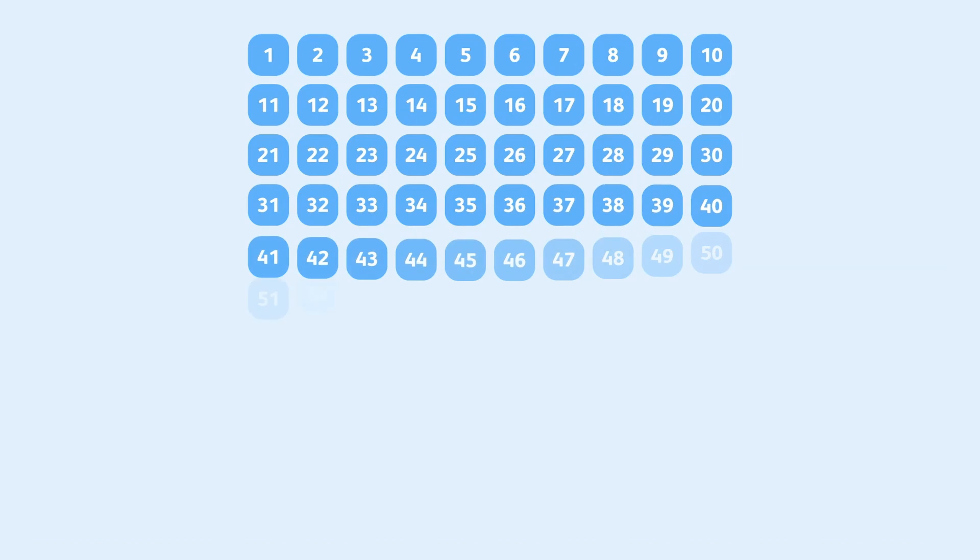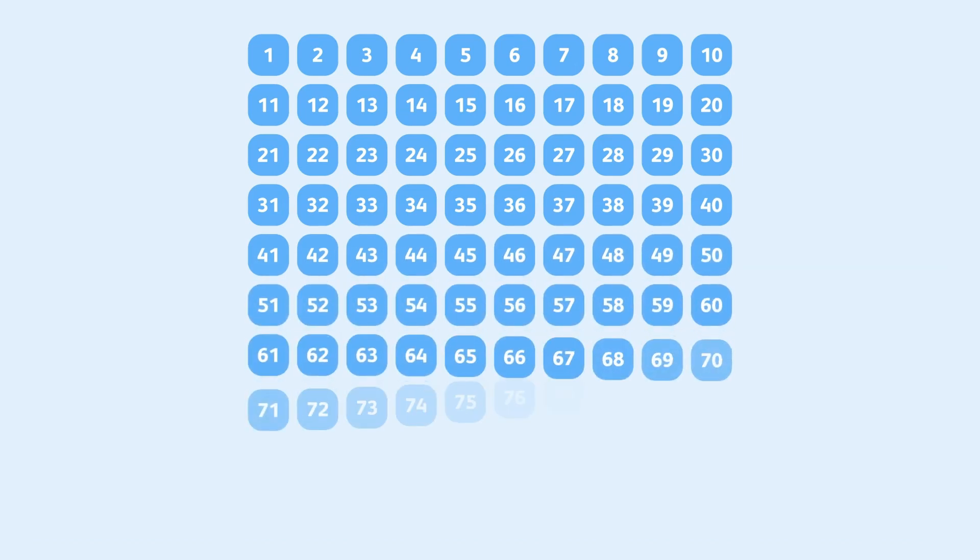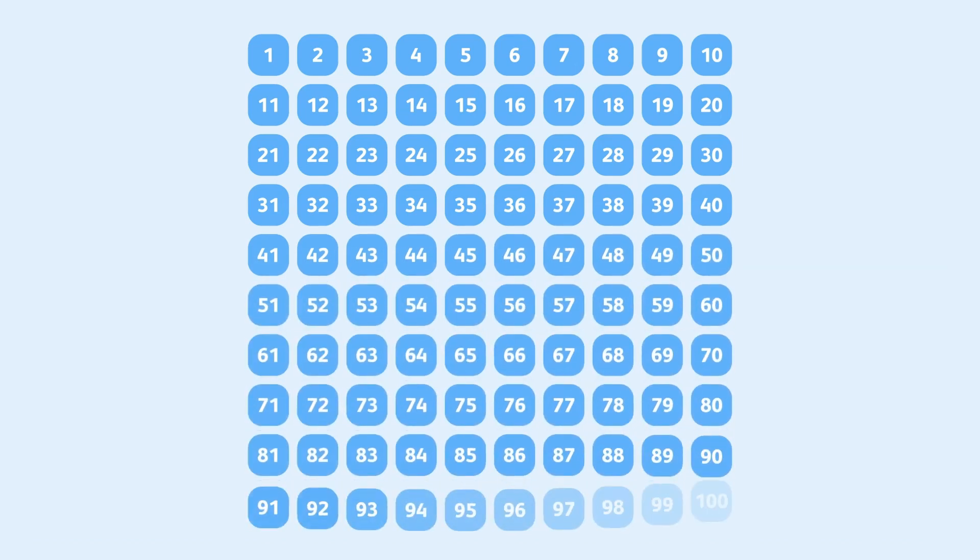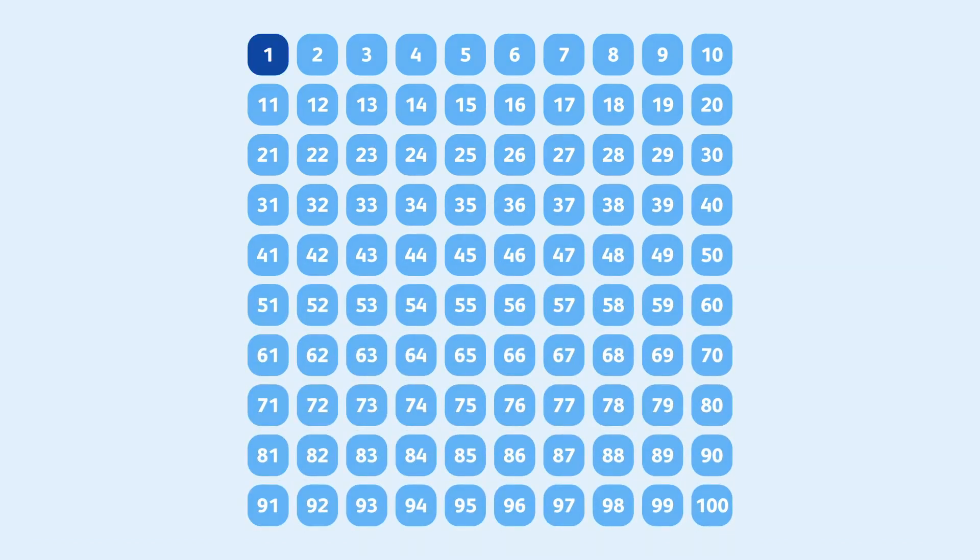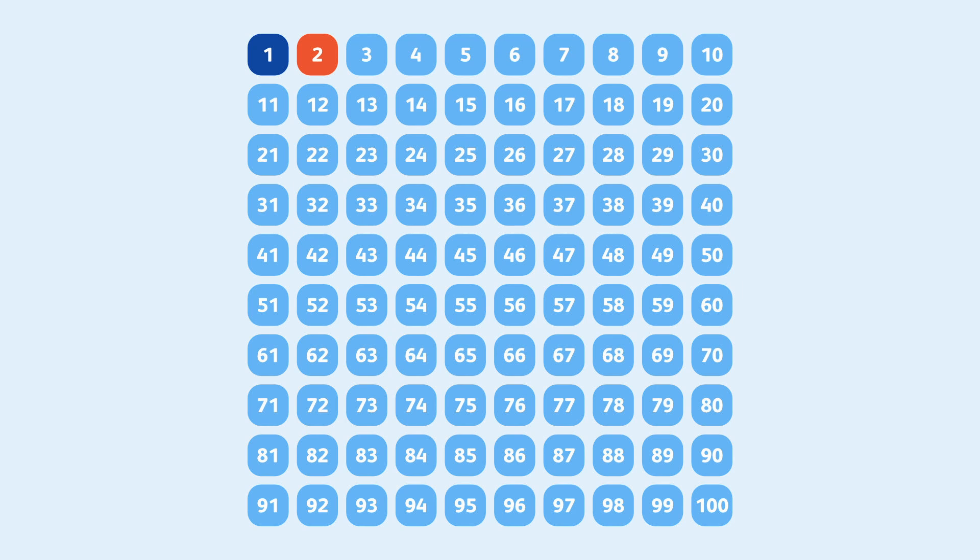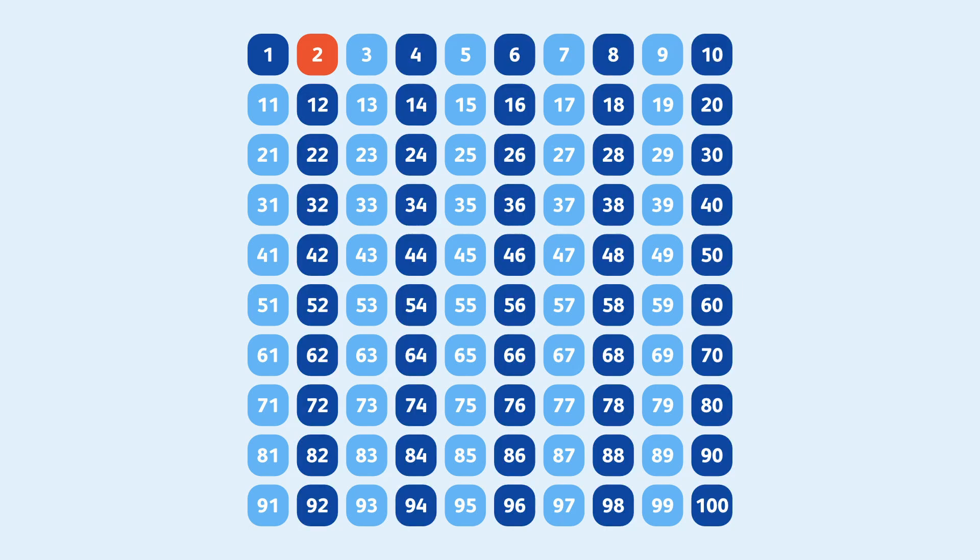Let's take a list of our 100 numbers. We start at 2 since 1 is not a prime by definition. Because 2 is only divisible by itself and 1, we know it's prime. Now any number that's a multiple of 2 will be composite, so we can cross out all the multiples of 2 from our list.